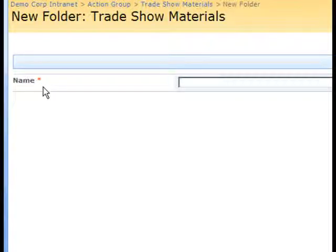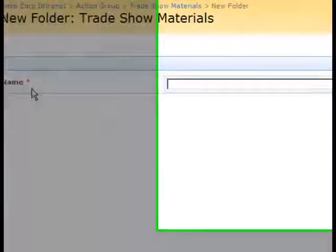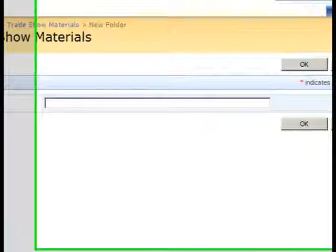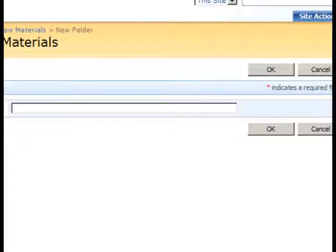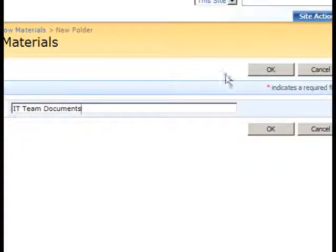On the new folder page, I simply type in a label for the folder into the name field and click the OK button.